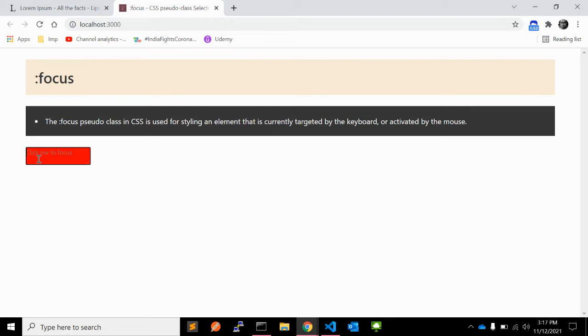When you click in, it is focused now and that's why the background color appears — black, red, whatever color you are giving.